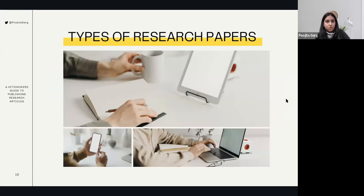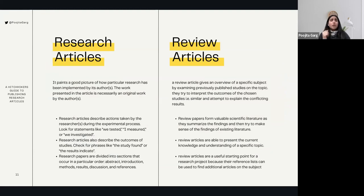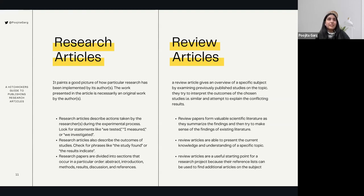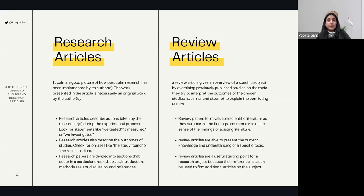Now let's move to the second section: types of research papers. We'll talk about two major kinds. First, research articles — they paint a picture of how particular research has been implemented by its authors, presenting original work done by the authors. Whereas a review article is generally an overview of a specific subject by examining previously published studies on the topic. Review articles are not an original work or new invention — they are just an overview of a chosen subject by examining previously published studies.